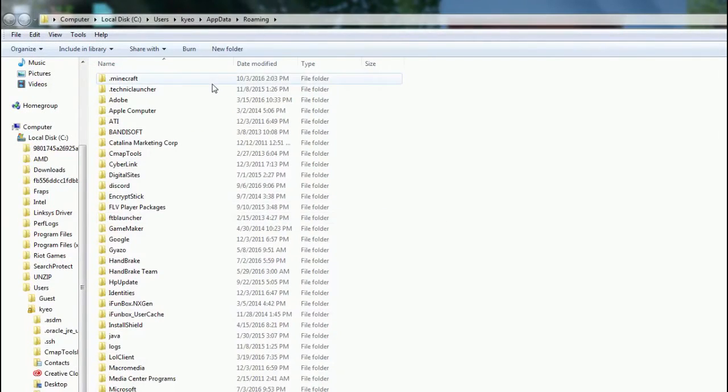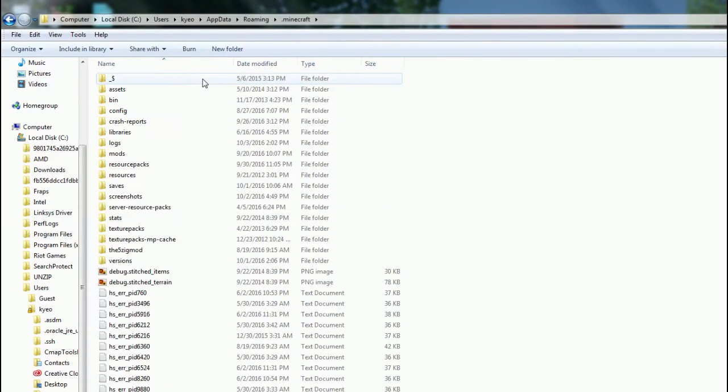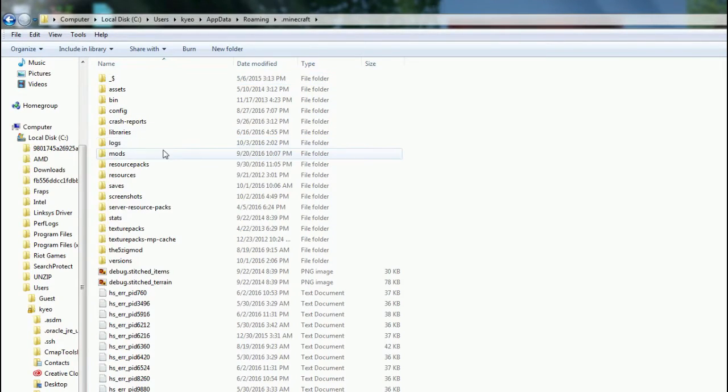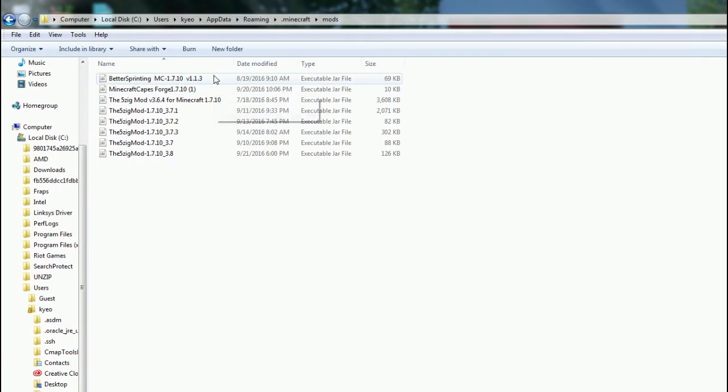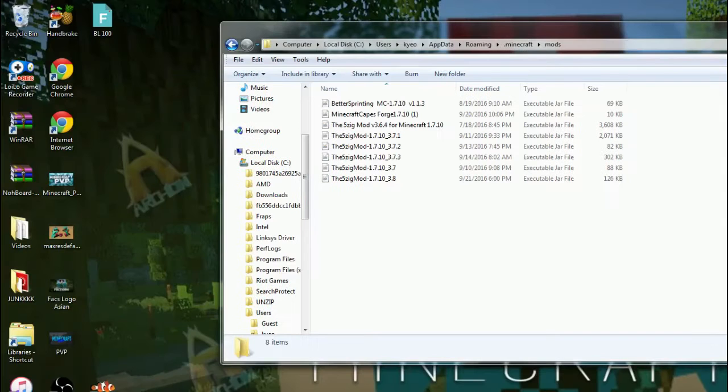And then after that, you just want to go to your .Minecraft, and then you want to go to your mods folder.